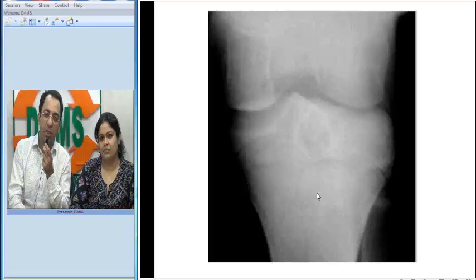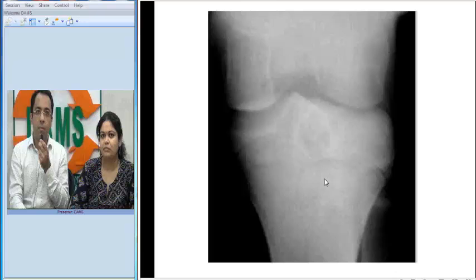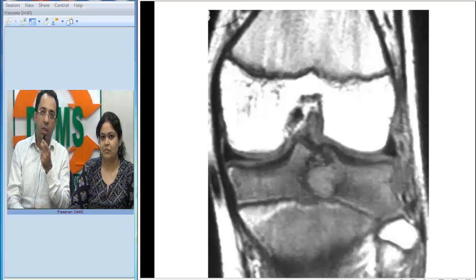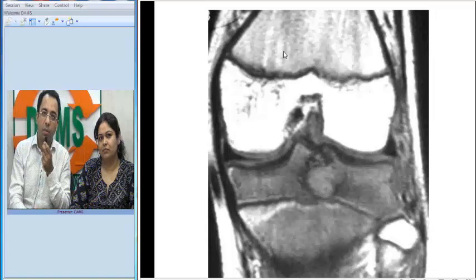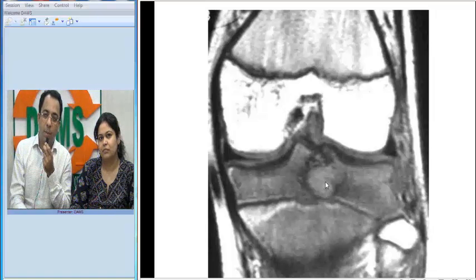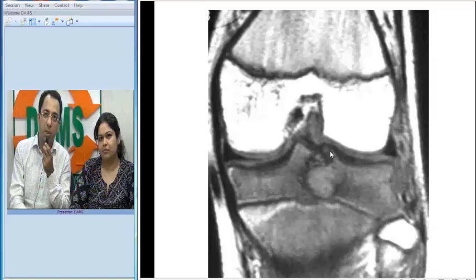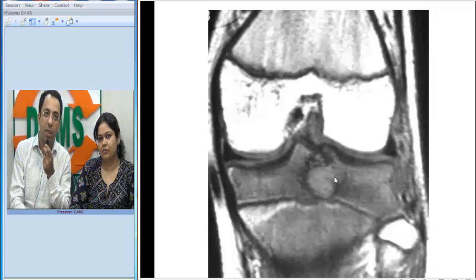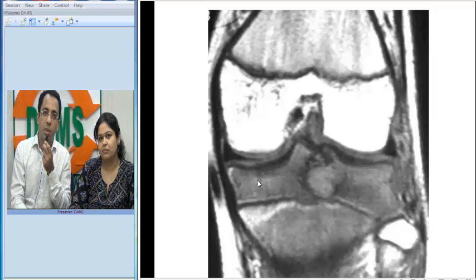The lesion does not seem to invade the growth plate. There is no metaphyseal extension, and the cortex and articular margin also look intact. Looking at the T1-weighted MRI of the same patient, this image confirms the epiphyseal location of the lesion. The bony cortex is intact, similar to what we suspected on the X-ray, and the growth plate is not invaded — it is primarily an epiphyseal lesion in a pediatric age group patient.